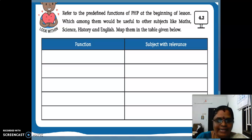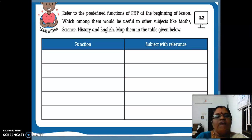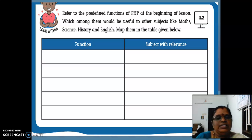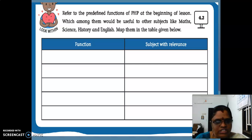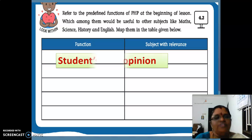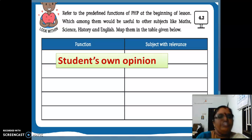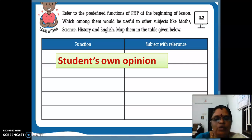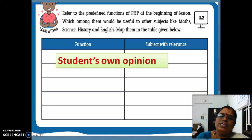The next one is look within 4.2 activity. Refer to the predefined functions of PHP at the beginning of the lesson. Which among them would be useful to other subjects like maths, science, history and English? Map them in the table given below. We are having certain predefined functions which is in your book. You want to match that predefined function with the subjects. This is your own opinion — you want to match which function is relevant to which subject. I think you all can do this look within 4.2 activity.